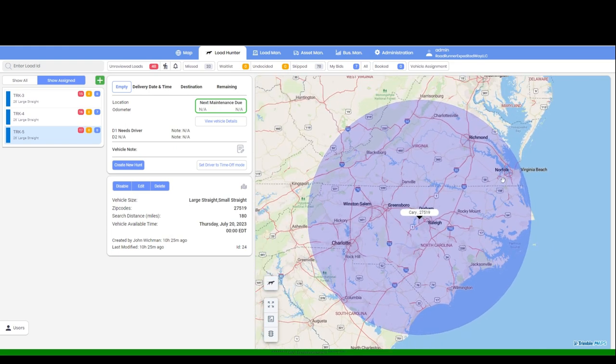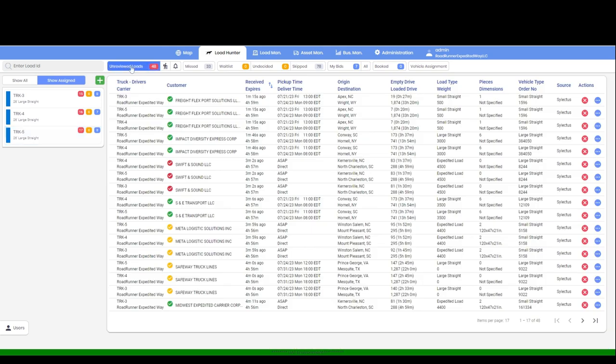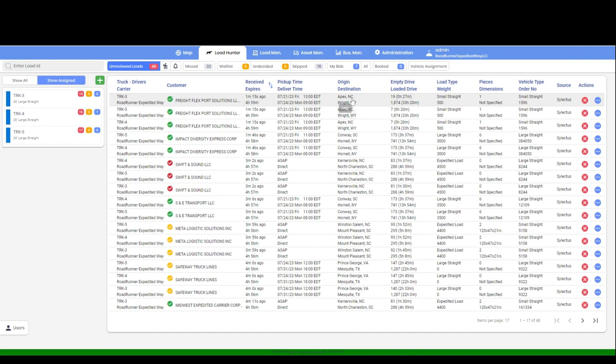To view your search results, simply click on Unreviewed Loads. The results will display the truck ID, broker's name, the number of minutes since the load was posted, load origin, load destination, deadhead miles, and loaded miles. Along with the truck type, simply click on the load for details.